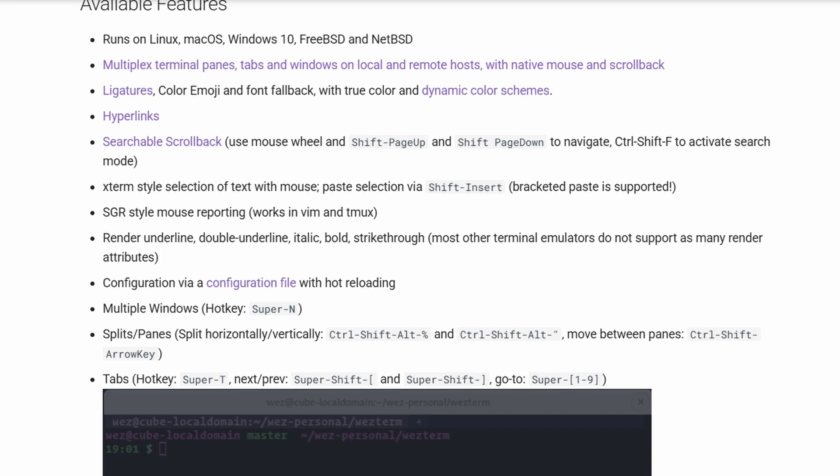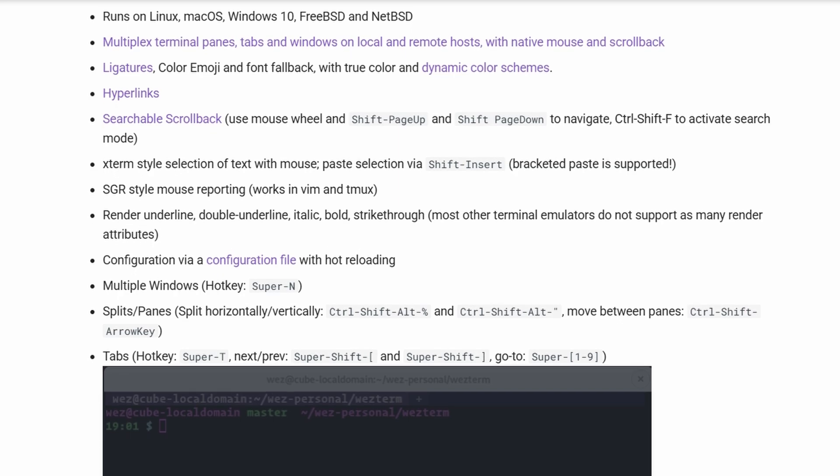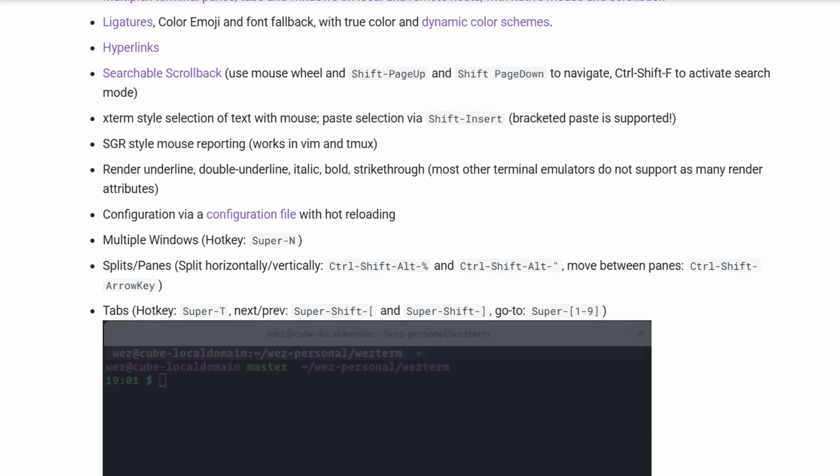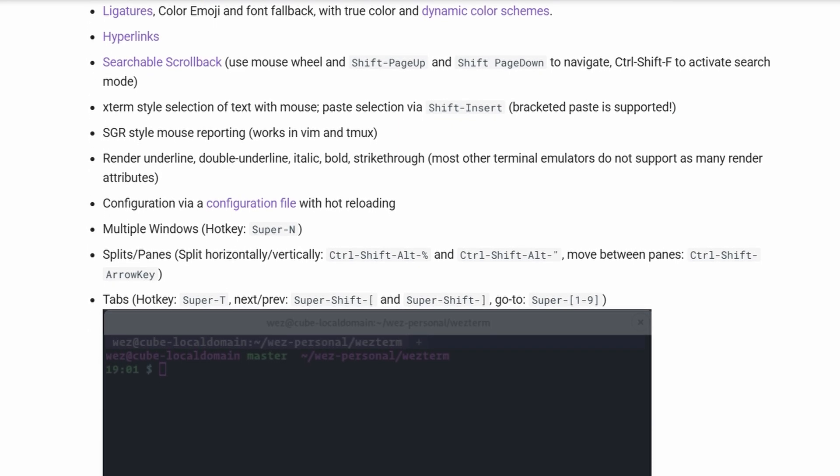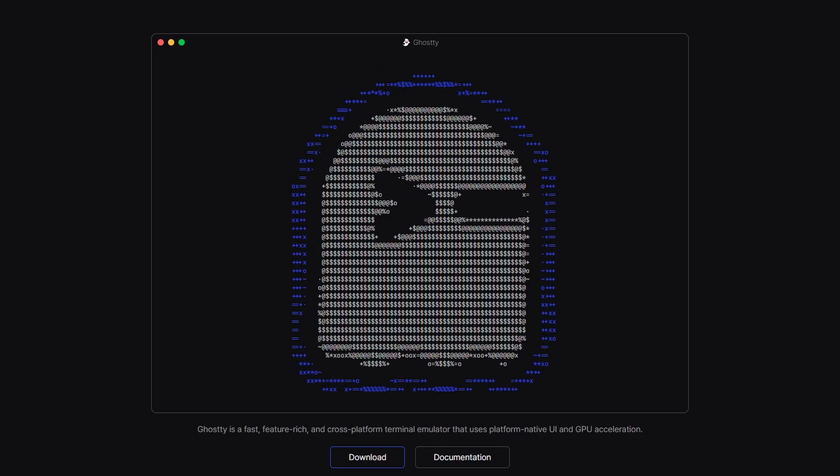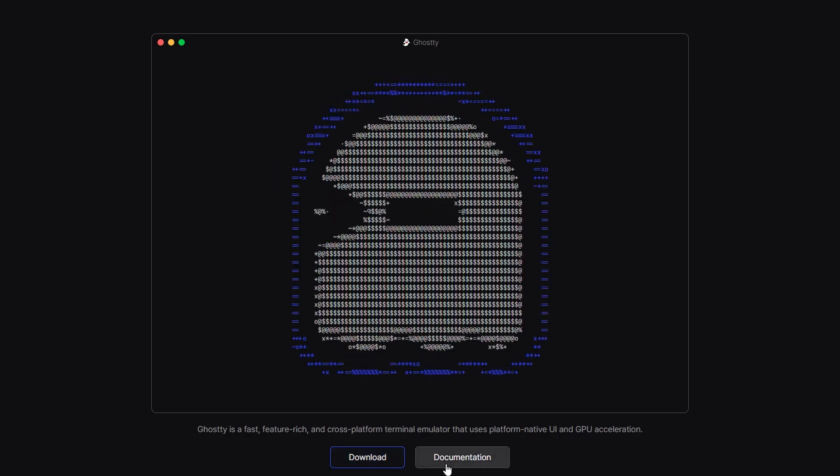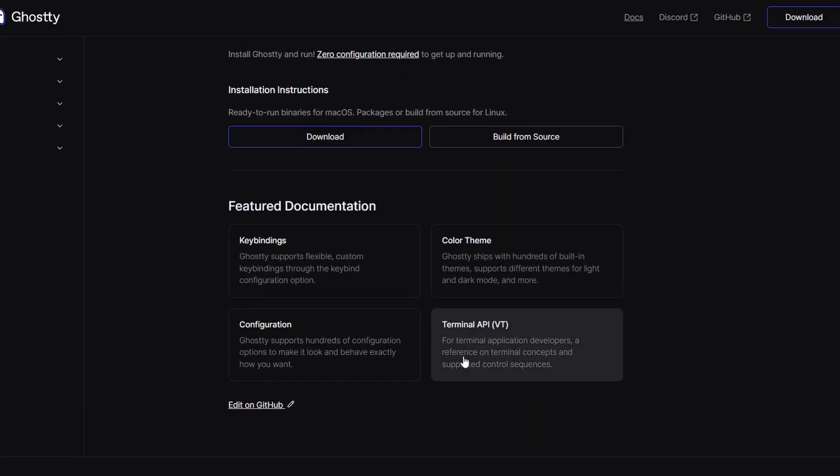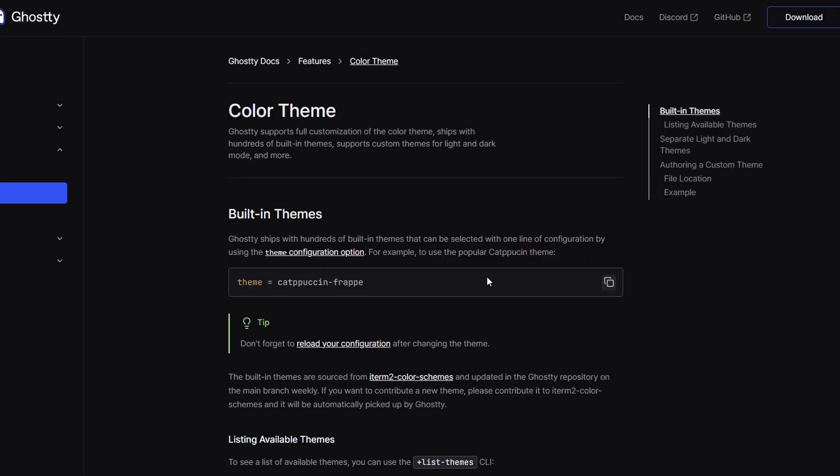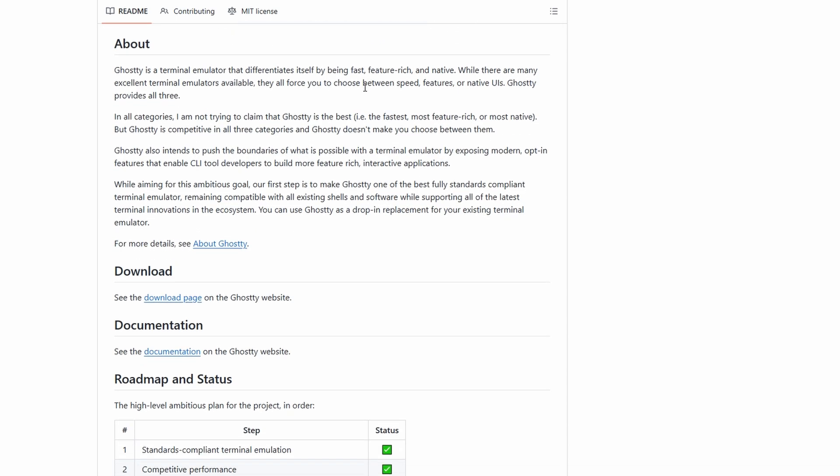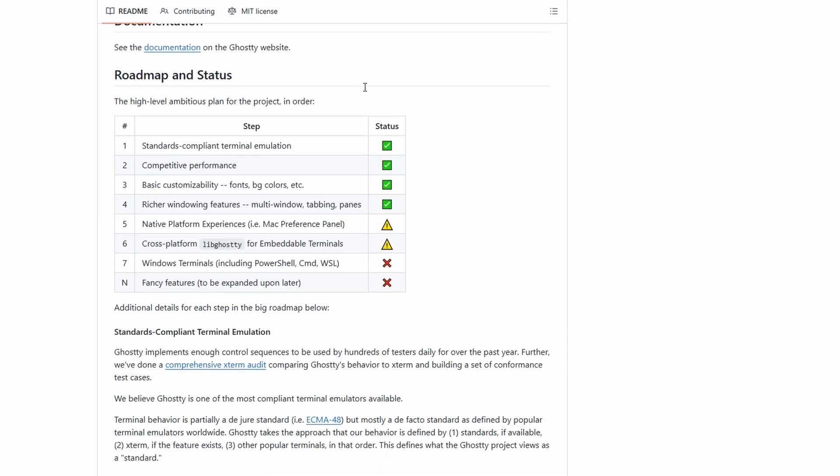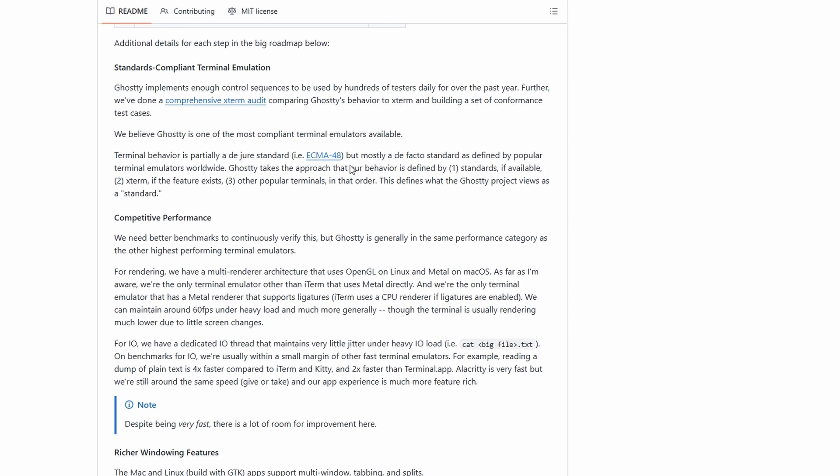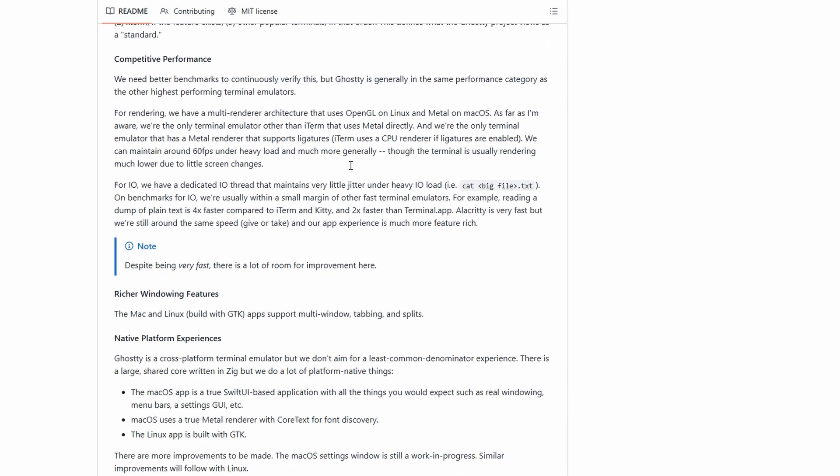Ghostty is kind of the opposite philosophy. Instead of trying to do everything, it aims to be fast, lightweight, and feel like it belongs on your system. On macOS, it uses SwiftUI so it looks and behaves like a Mac app. On Linux, it uses GTK, so it blends in there.